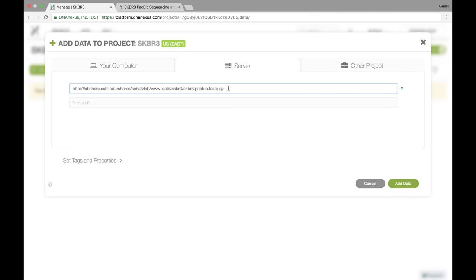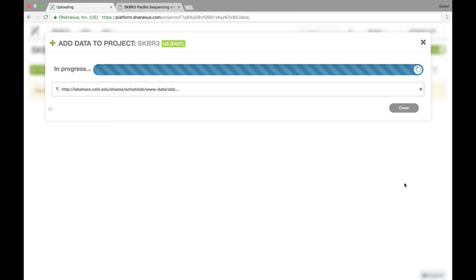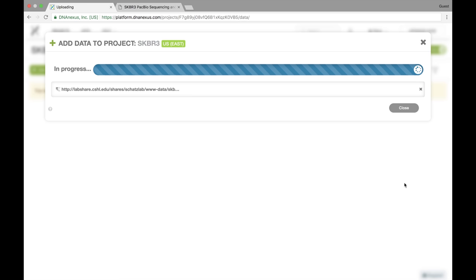So we come back here, I'm going to paste that URL in here, and then click on add data. And when I do that, it'll start uploading the data onto the DNA Nexus platform into this project.